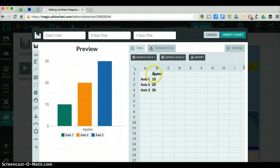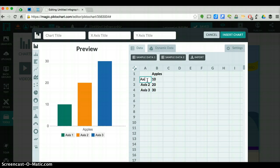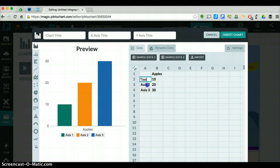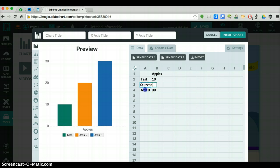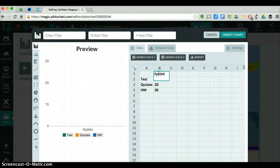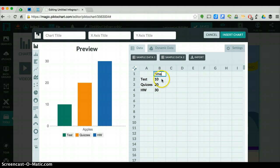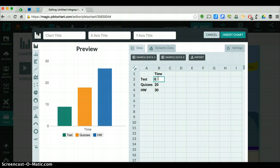There's our data in. I had to wait for it to load, and you can change all this axis one. I could change this to test, quizzes, homework.